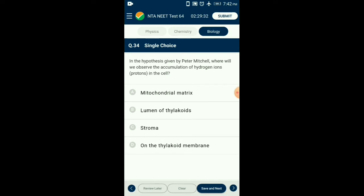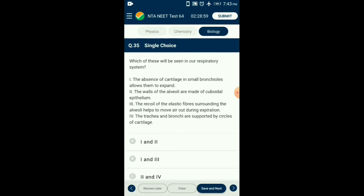Question number thirty-four: In the hypothesis given by Peter Mitchell, where will we observe the accumulation of hydrogen ions (protons) in the cell? According to the chemiosmotic hypothesis, the splitting of water molecule occurs in the lumen of the thylakoid, hence leading to accumulation of proton ions in the lumen itself. This creates a proton gradient across the membrane leading to ATP synthase activity. So the answer is option B: lumen of thylakoid.